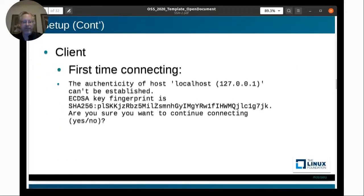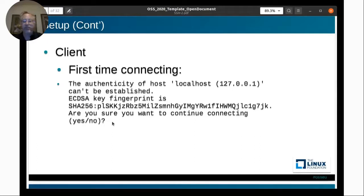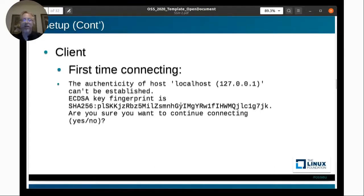The first time you connect through SSH, it will tell you it doesn't have a key for this server, show you the key it found, and ask if you're sure you want to continue. Once you say yes, it stores the key on your machine. If you log in again and the key is different from the stored one, it will alert you. This prevents man-in-the-middle attacks and is one of the things that makes SSH more secure.